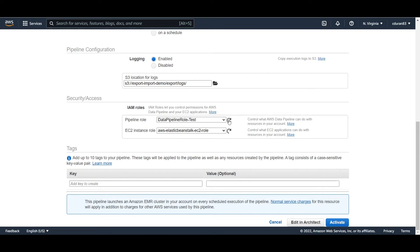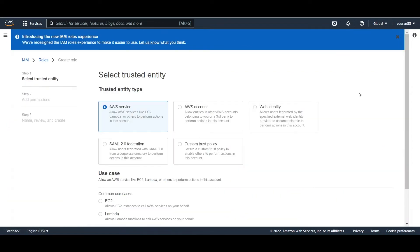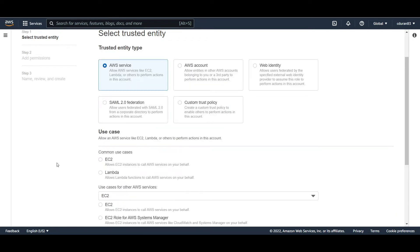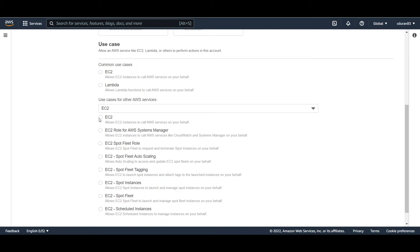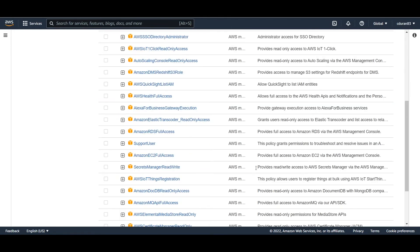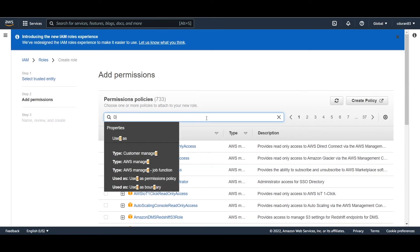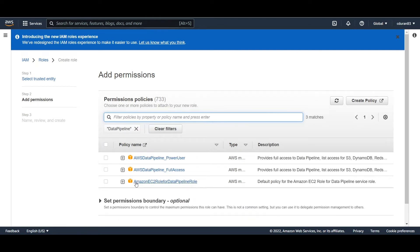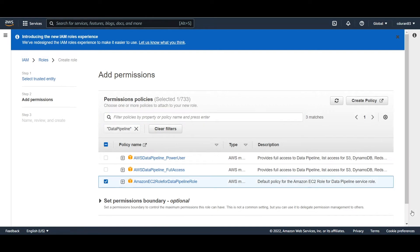Now that it's created, you can select that role within the pipeline role field. For the EC2 instance role, create another role, select EC2 as the service, and click next. Search for existing policies, and select the one called 'AmazonEC2RoleforDataPipelineRole'.